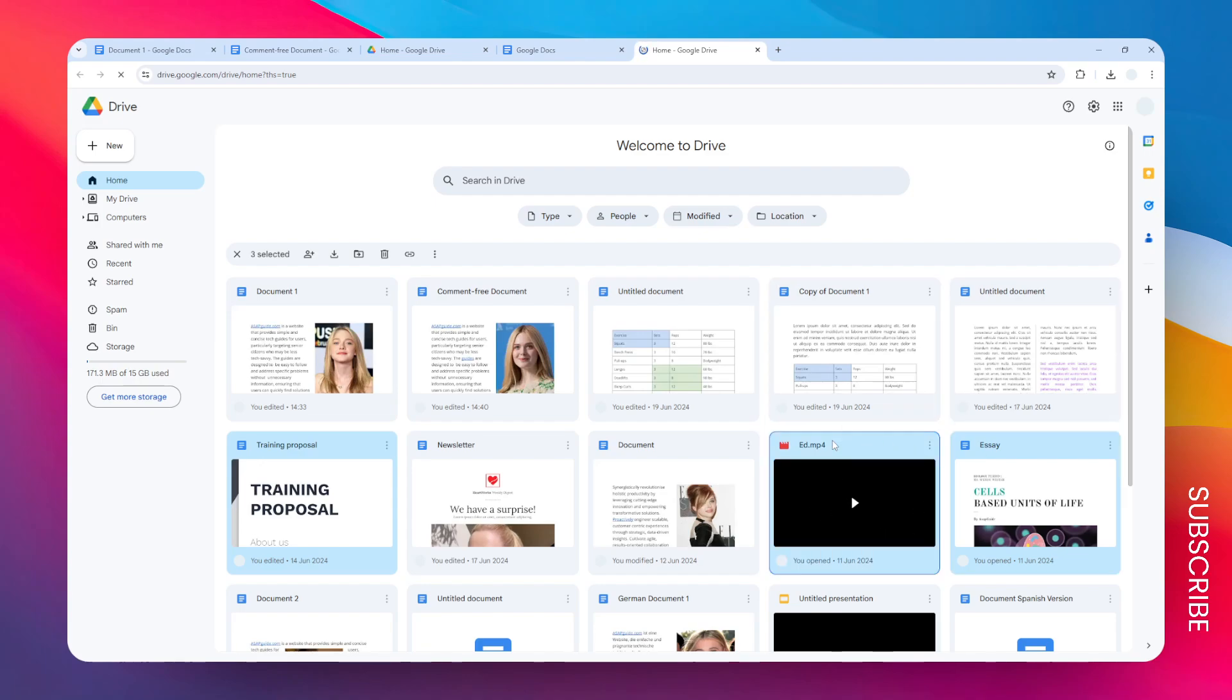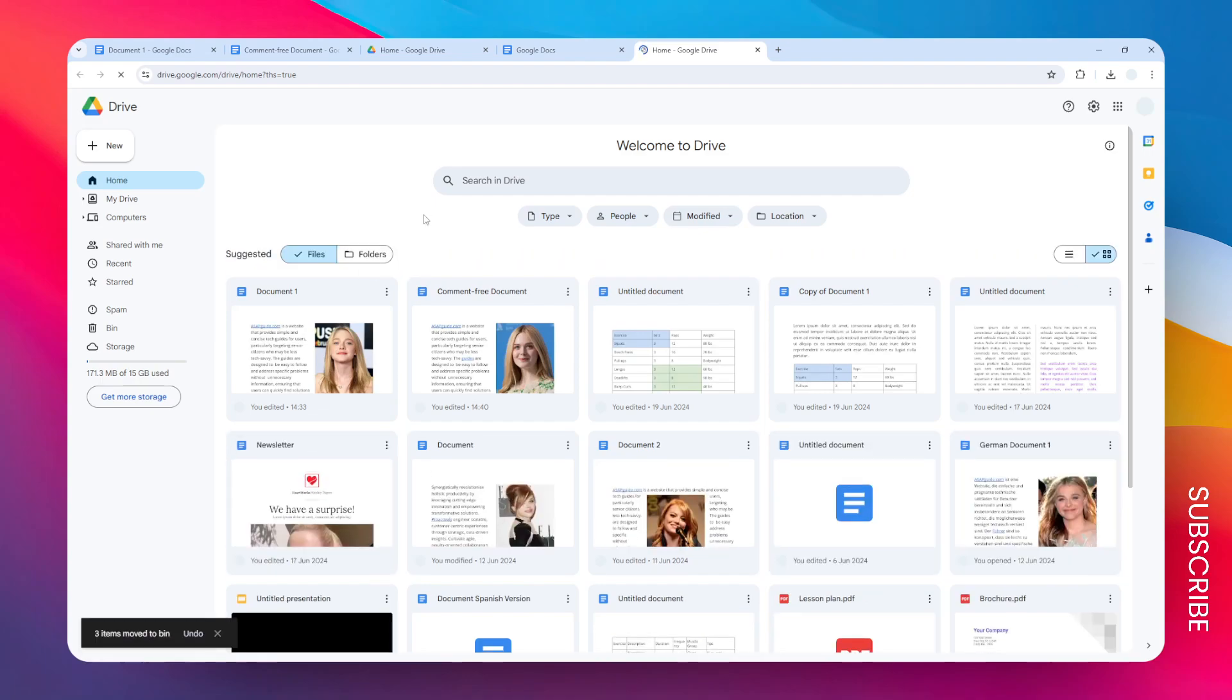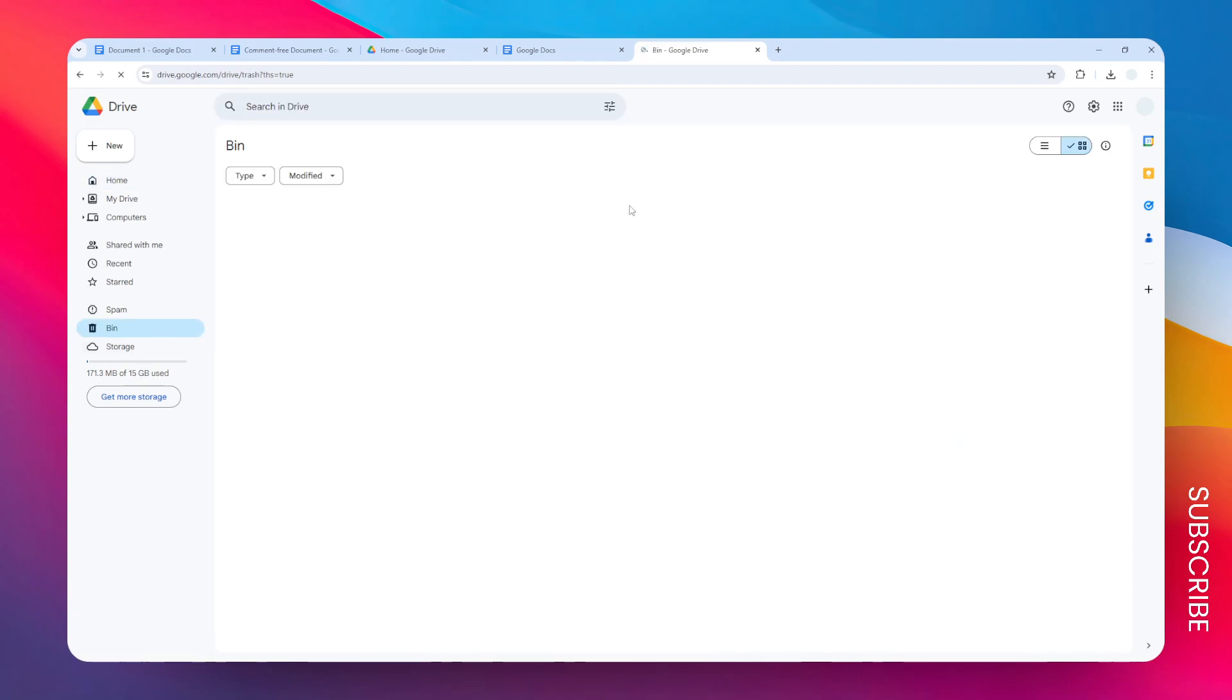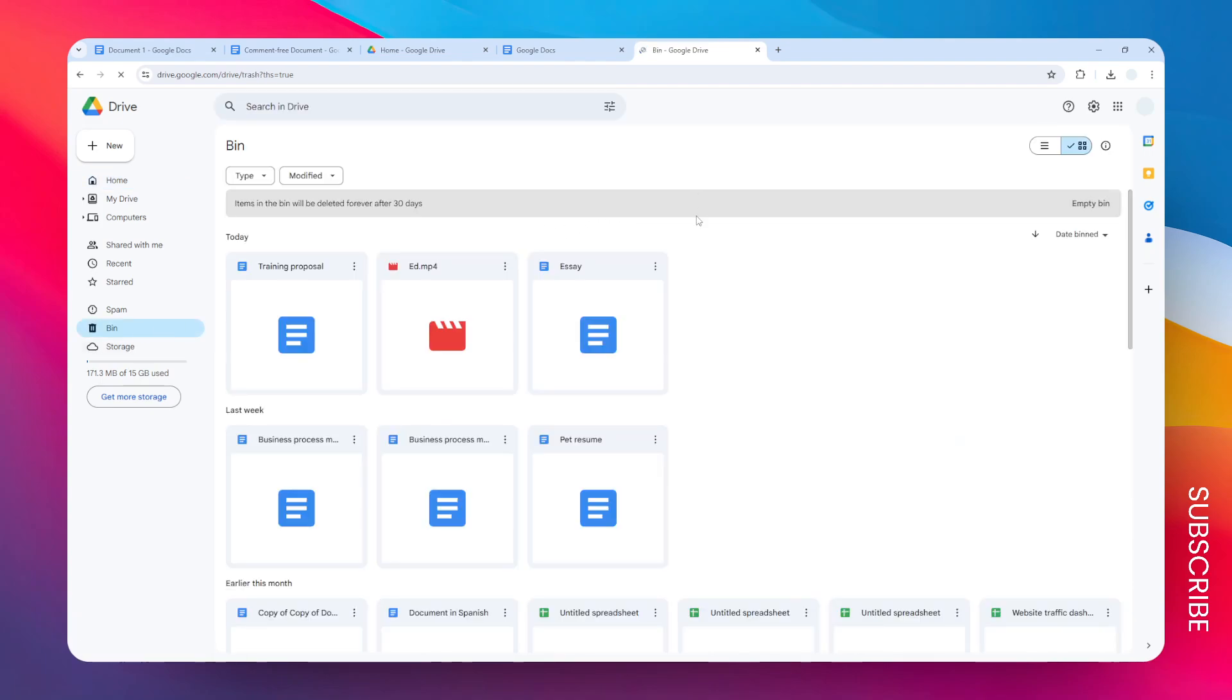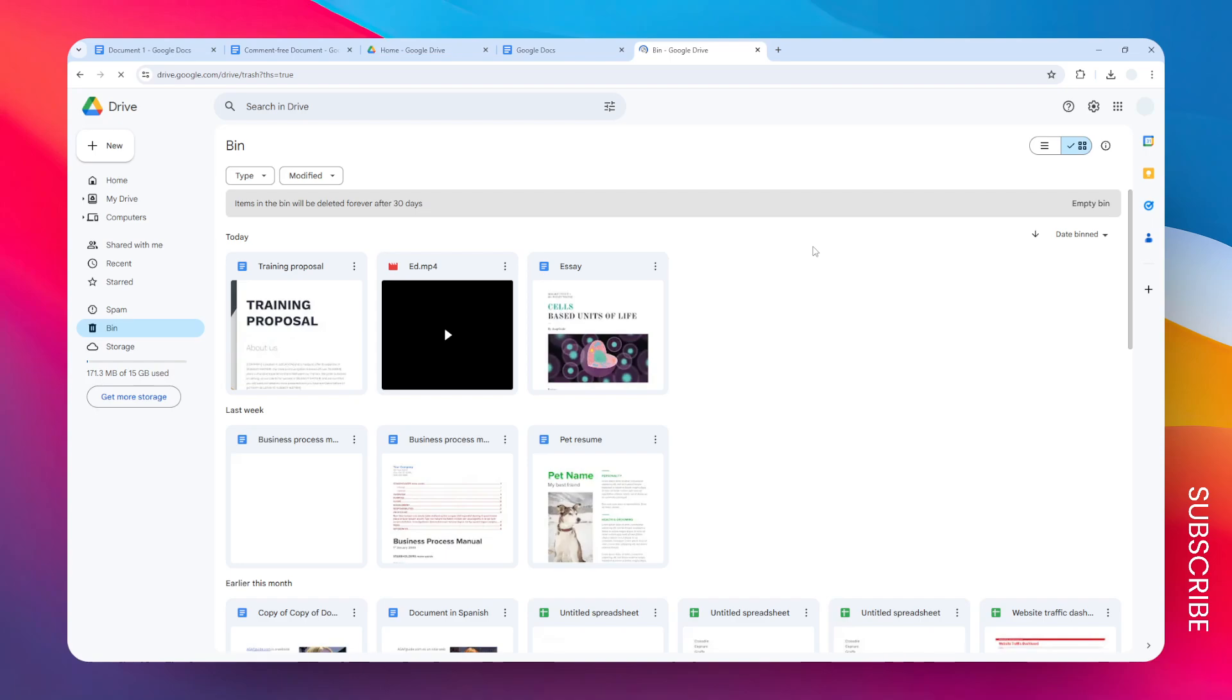And after that, you can click on this trash icon to move it to the trash folder. There you go. Now the documents are moved to the trash folder or to the bin, and this is where documents will eventually be removed after 30 days.